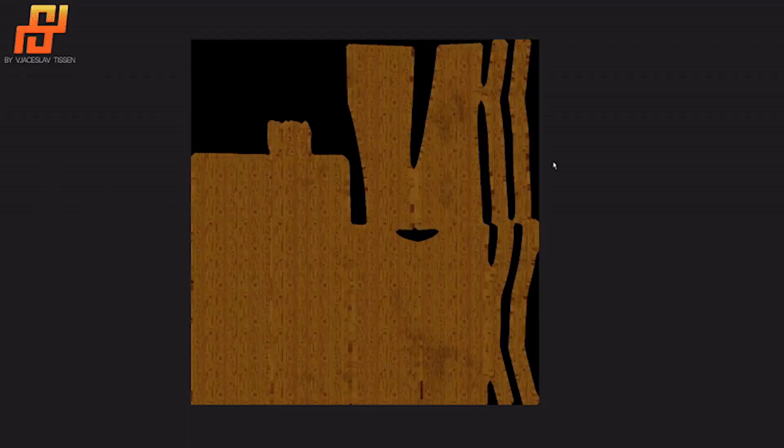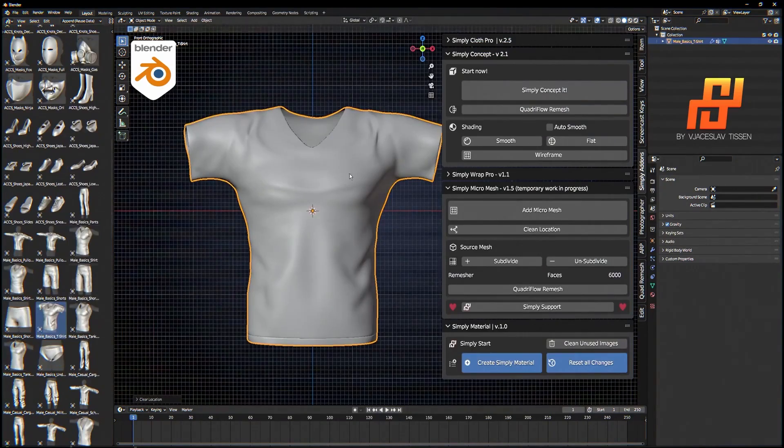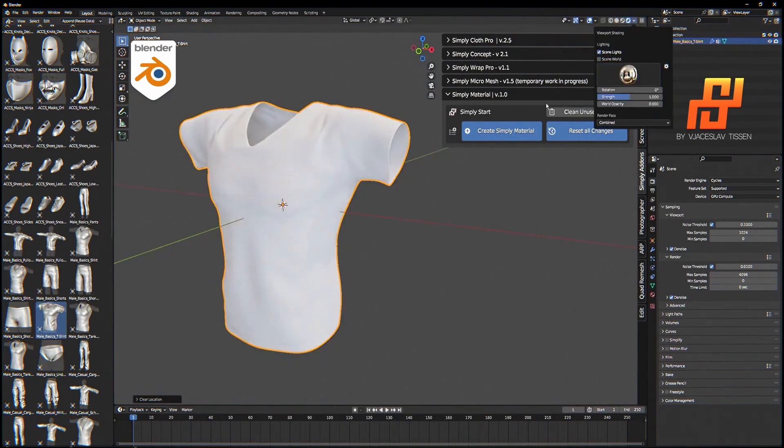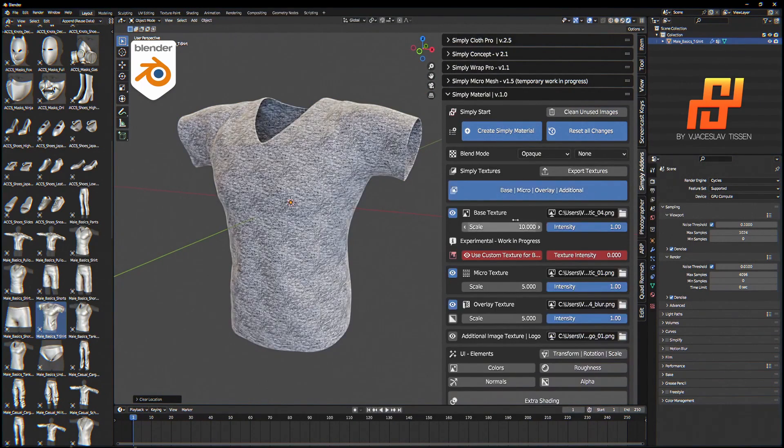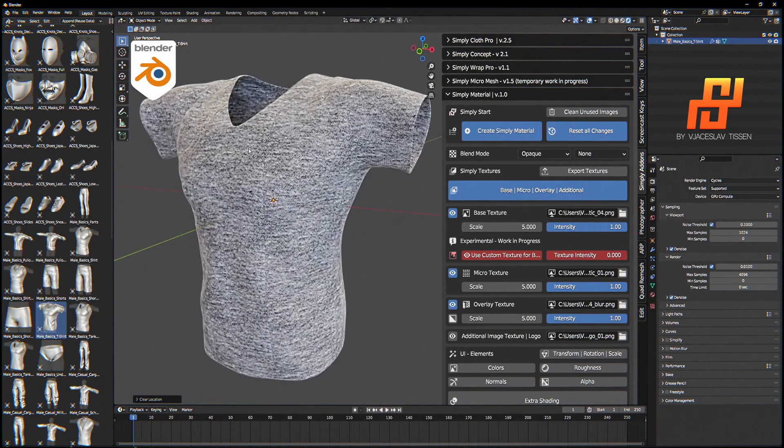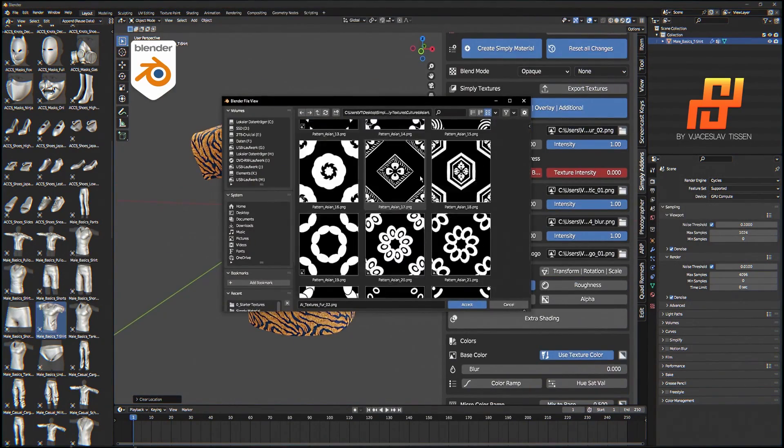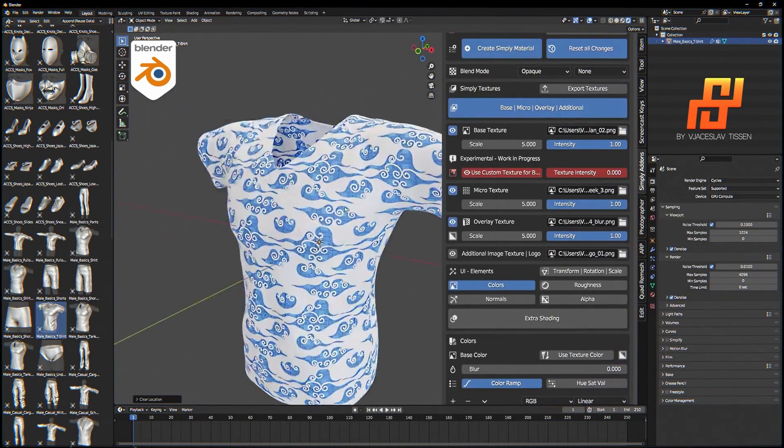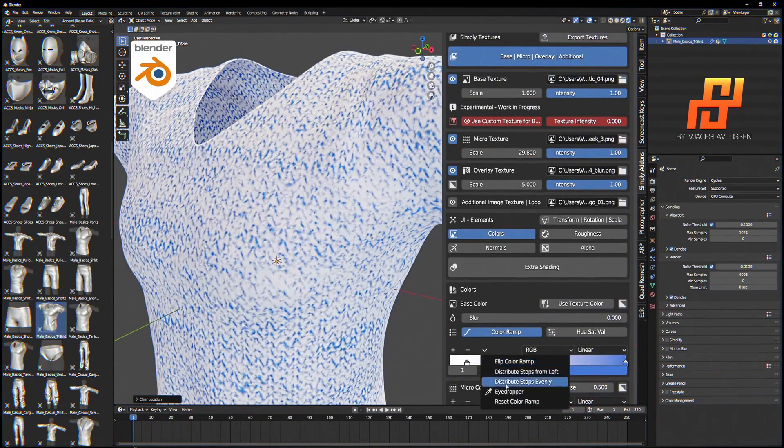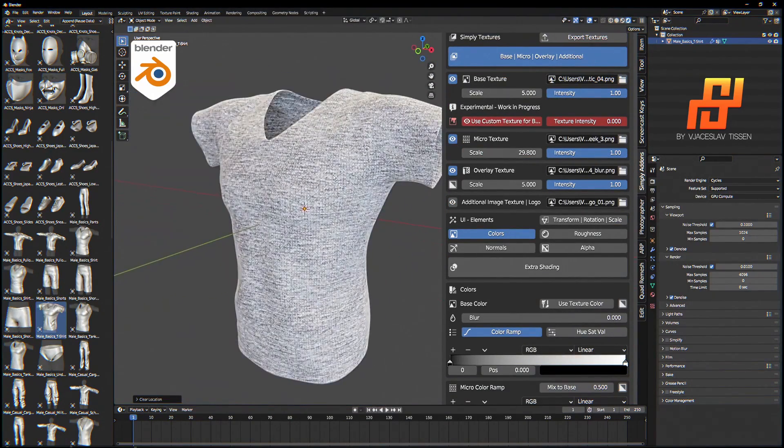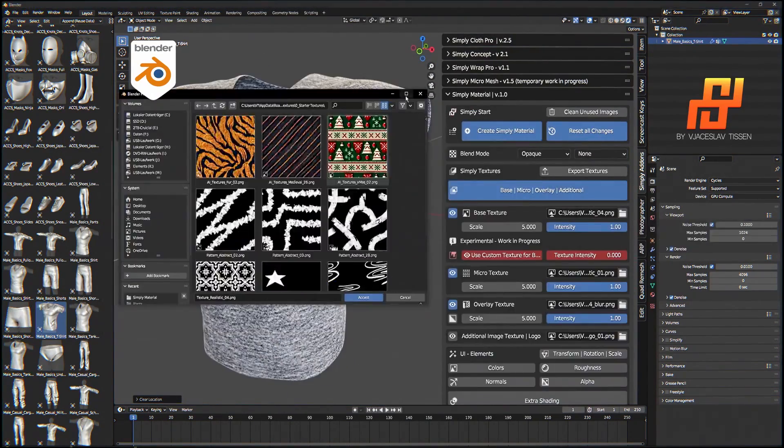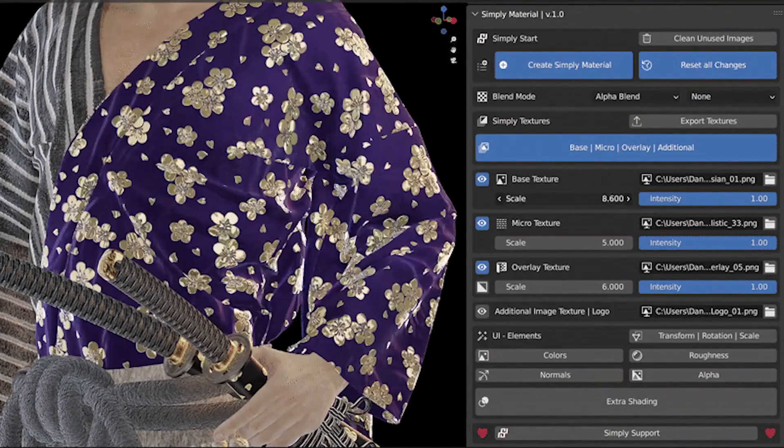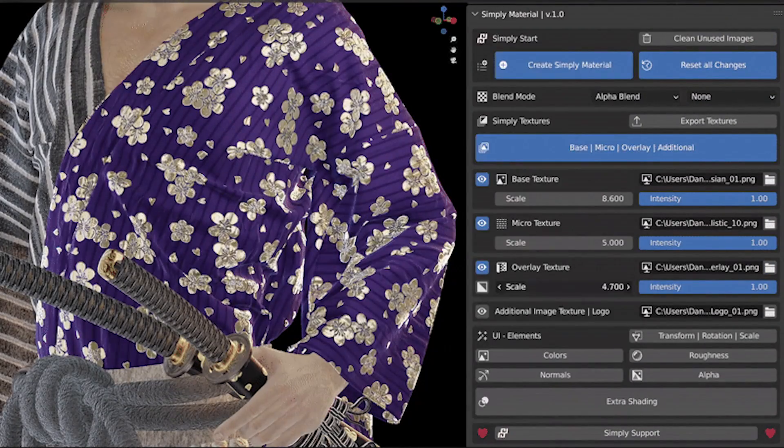The add-on functions somewhat differently because it works by firstly letting you select the base texture which serves as a primary texture pattern for the material. Next, you can add a micro texture which offers finer detail at closer range. Finally, it allows you to apply overlay textures like folds, wrinkles or noise to give the material a more realistic appearance. And it also allows you to apply additional image textures like logos or graphics.